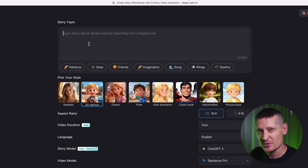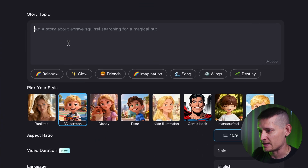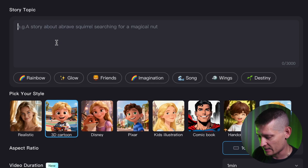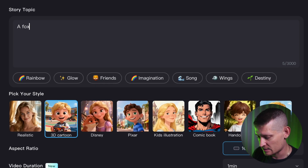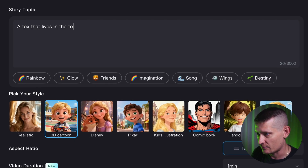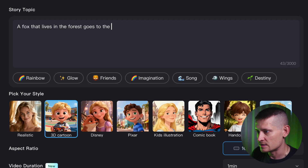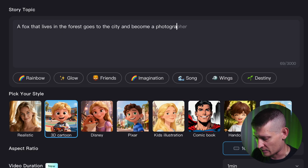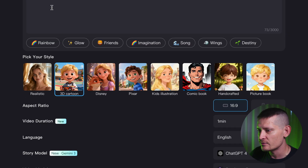Let's make a really simple idea for a story. I want to have a fox that lives in the forest, goes to the city, and becomes a photographer. Then we can select a style for our video — I'm going to go with 3D cartoon.